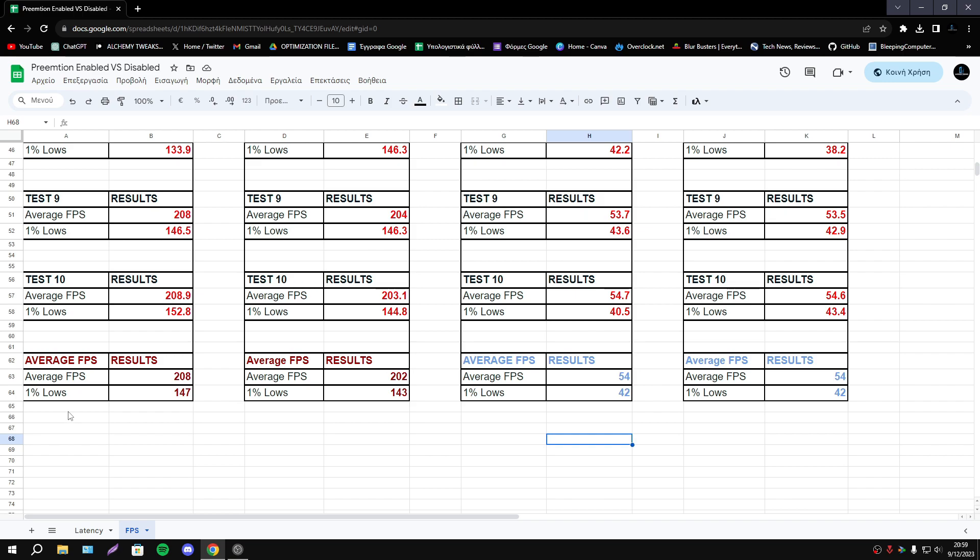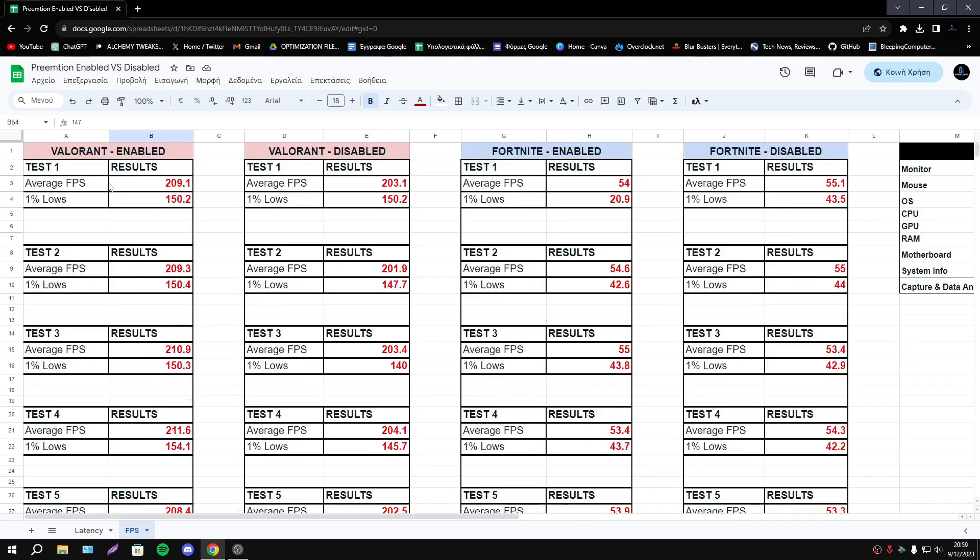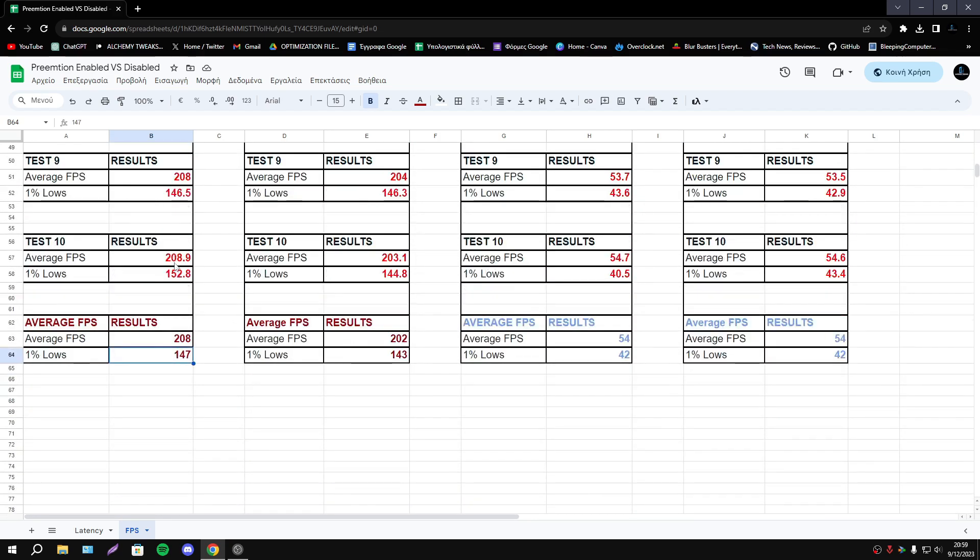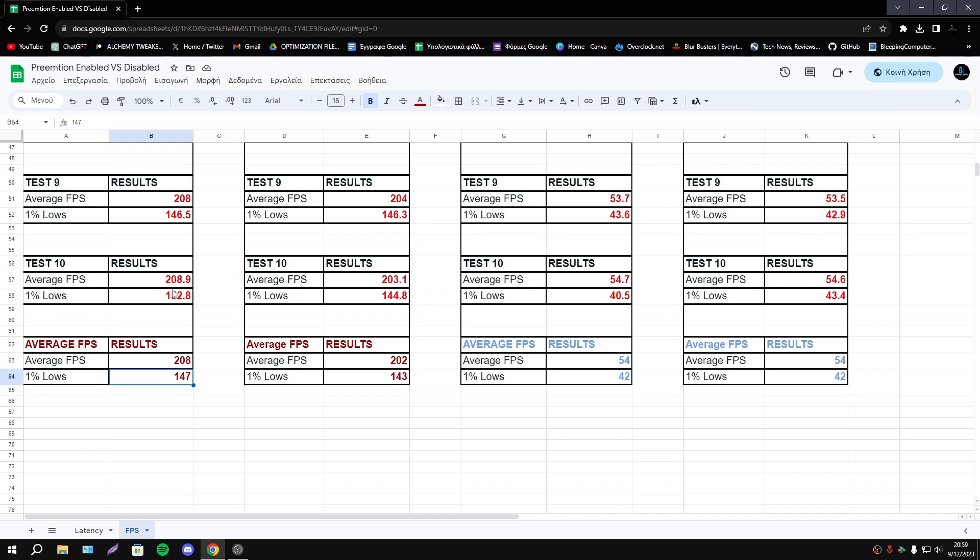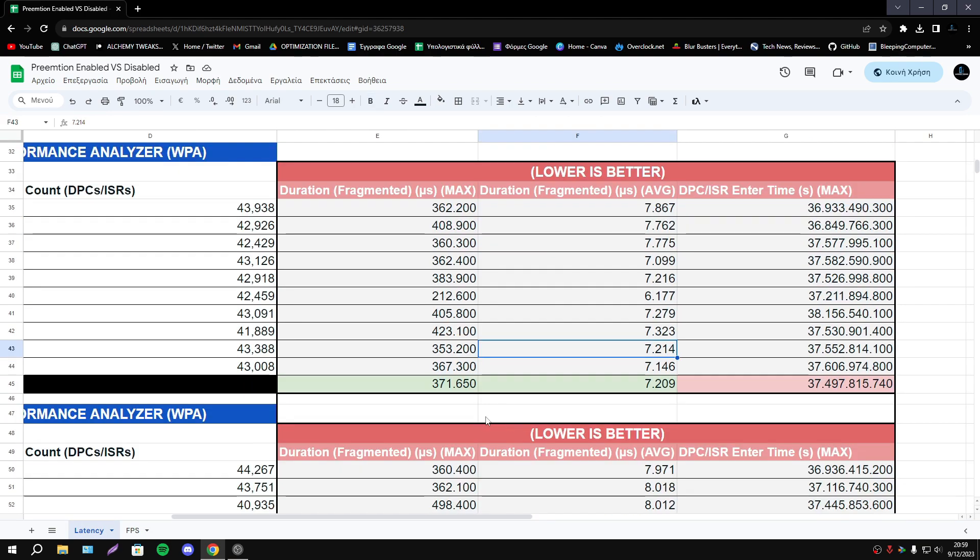About Valorant we have some better FPS, average and 1% lows with Preemption enabled. So as you see in Valorant Preemption looks working great. We have more FPS and as we saw before the latency also is lower.